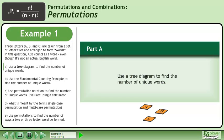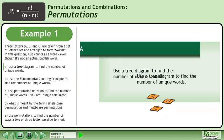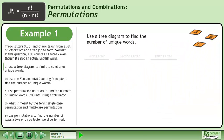In part A, use a tree diagram to find the number of unique words. Set up columns for the first letter, second letter, and third letter.